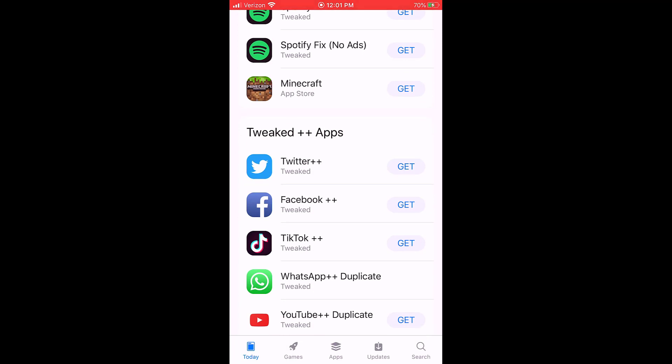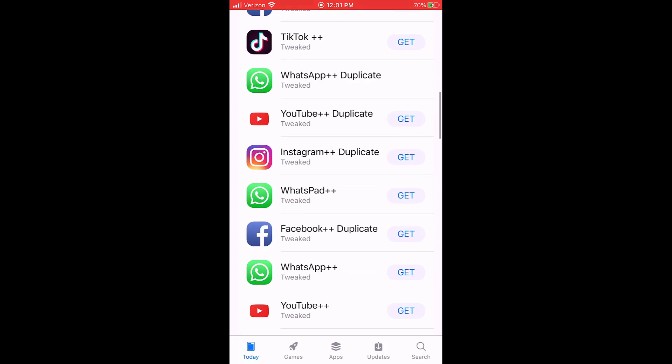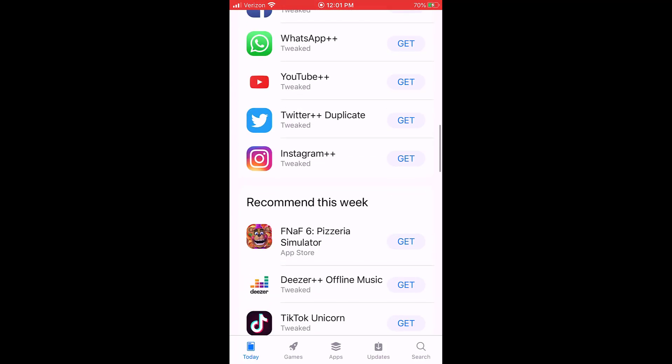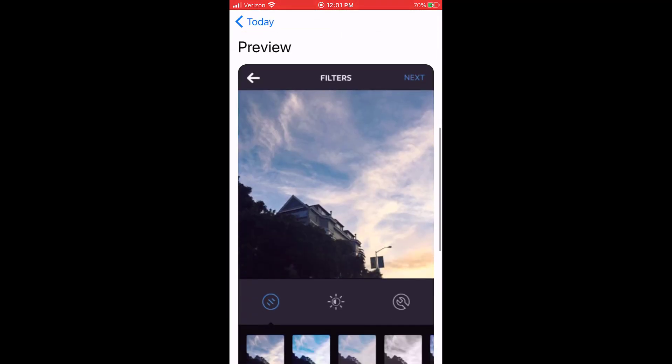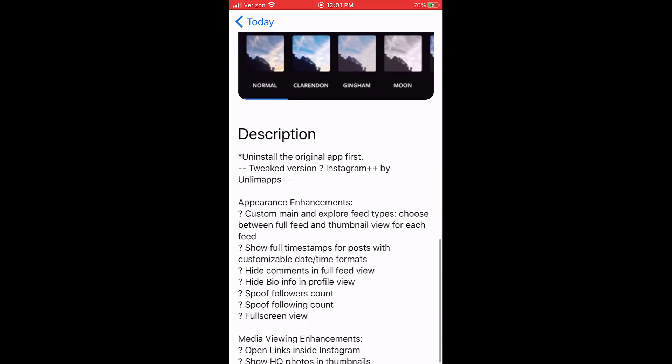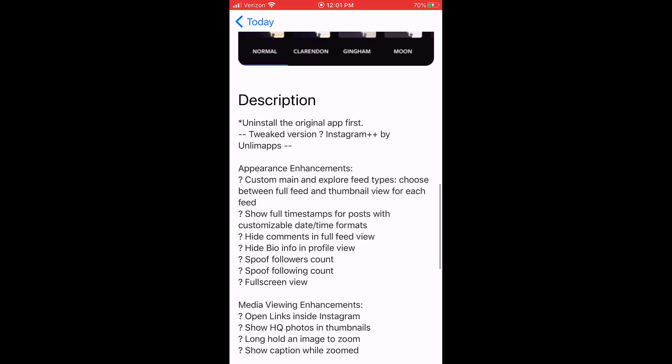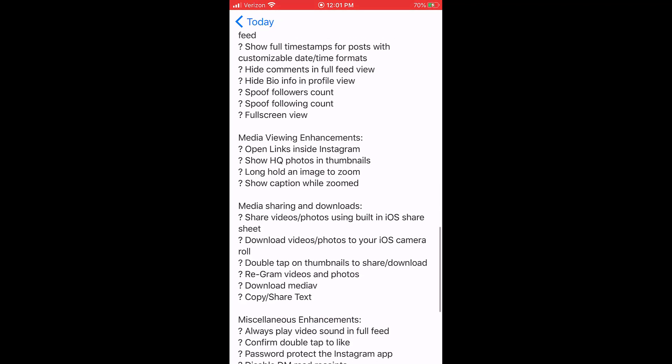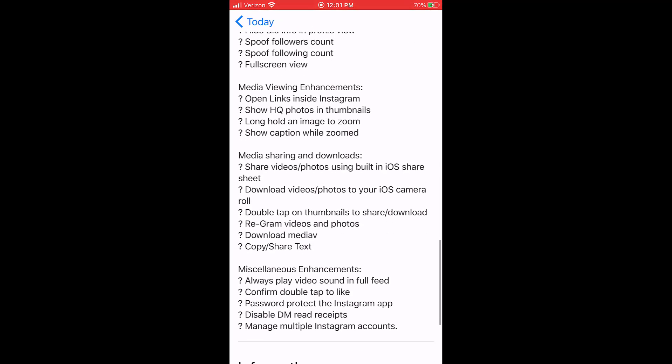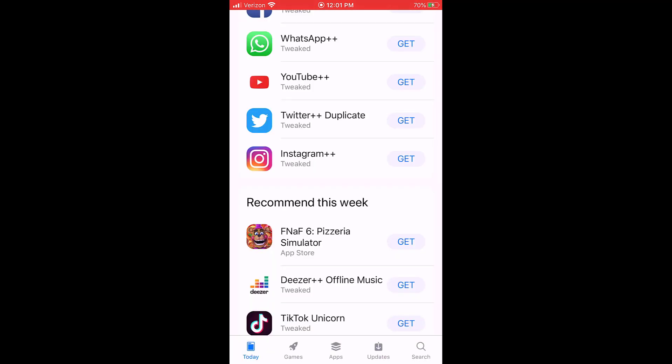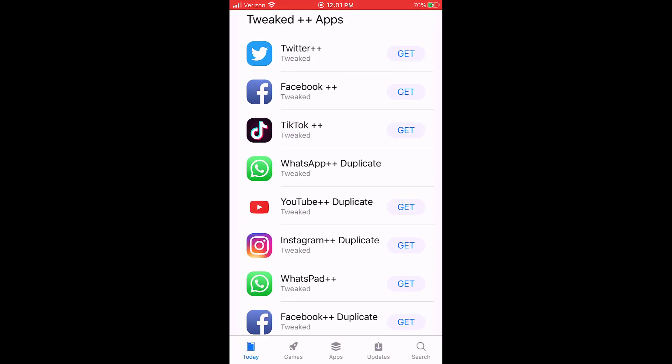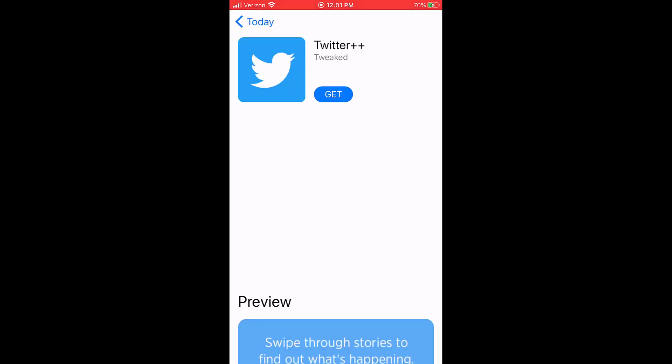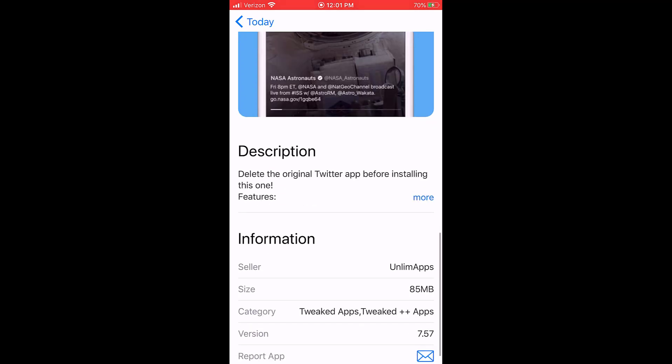But remember, these are, a lot of these are tweaked apps so they have certain benefits and stuff over the originals. I used Instagram as an example earlier. You can just head to the descriptions and see what they've tweaked. And a lot of them are really neat.